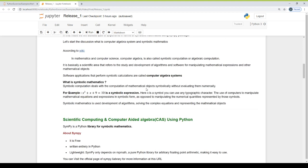Symbolic mathematics deals with the computation of mathematical objects symbolically without evaluating them numerically. For example, x squared plus x plus 9 equals 10 is a symbolic expression. Any equation in the form of variables x, y, z is a symbolic expression. Evaluating the value of an equation by substituting the value of x, y, z into the equation means we are evaluating the equation numerically. The use of computer to manipulate mathematical equations and expressions in symbolic form — in terms of symbols x, y, z — as opposed to manipulating the numerical quantities represented by those symbols.